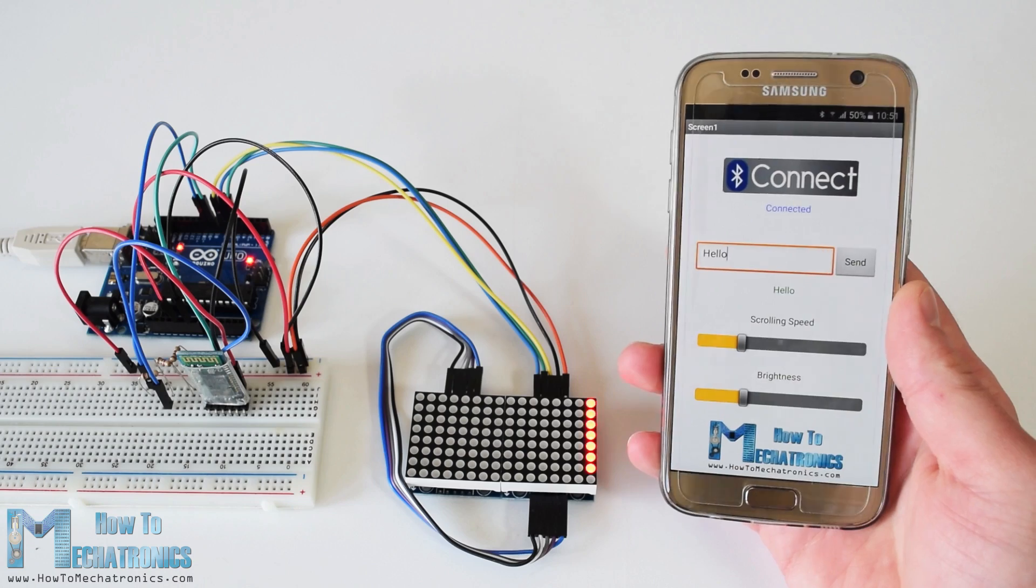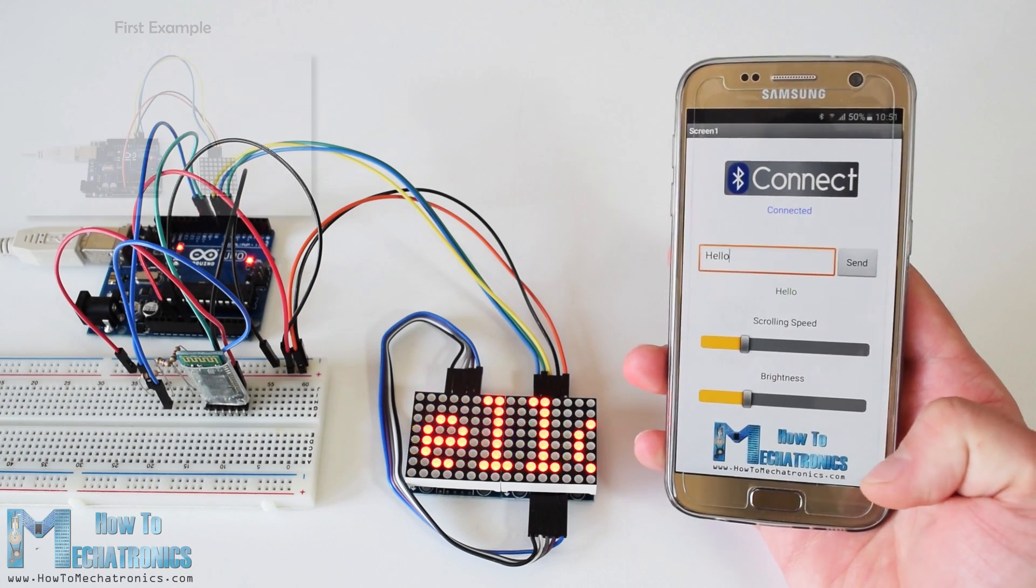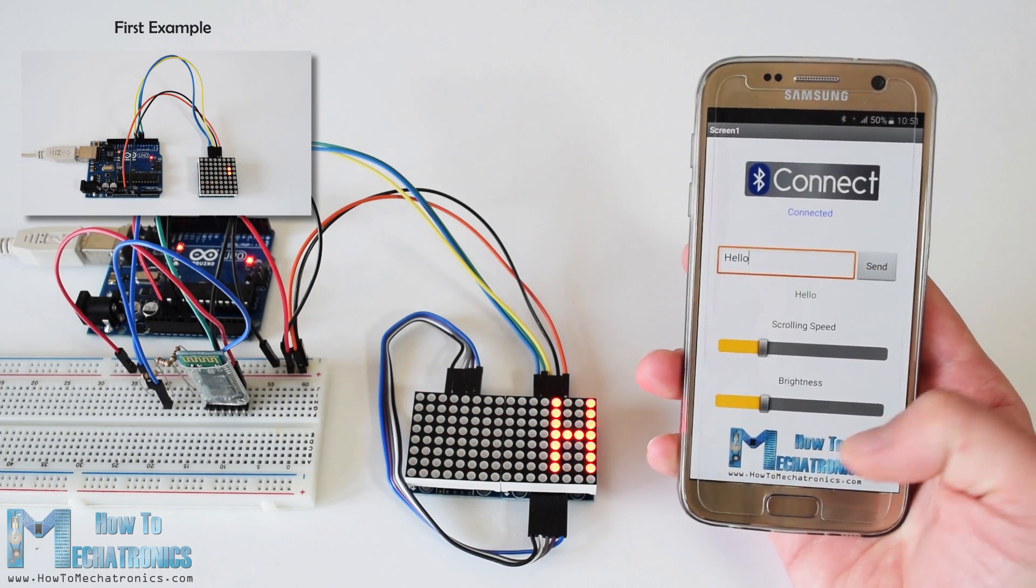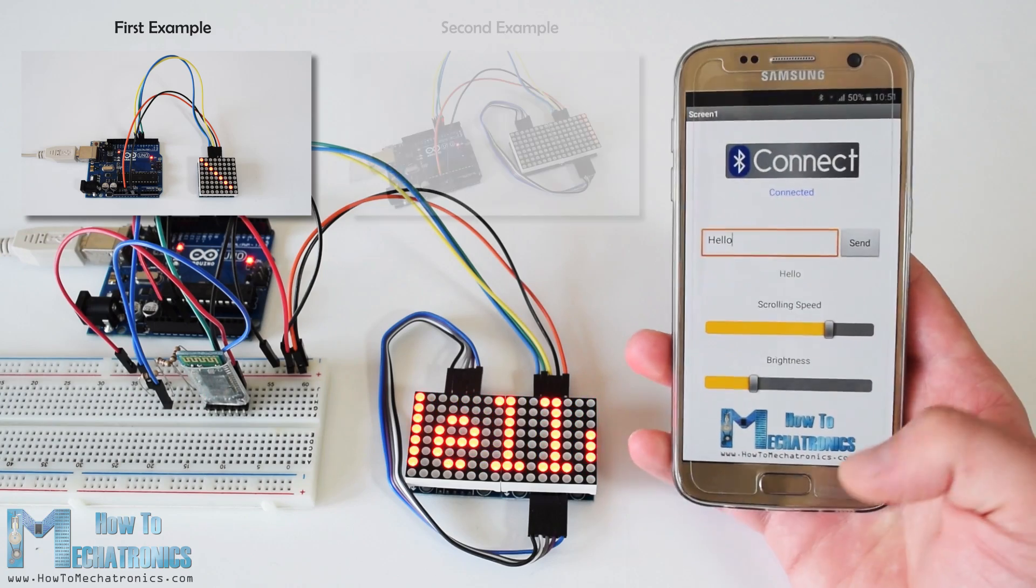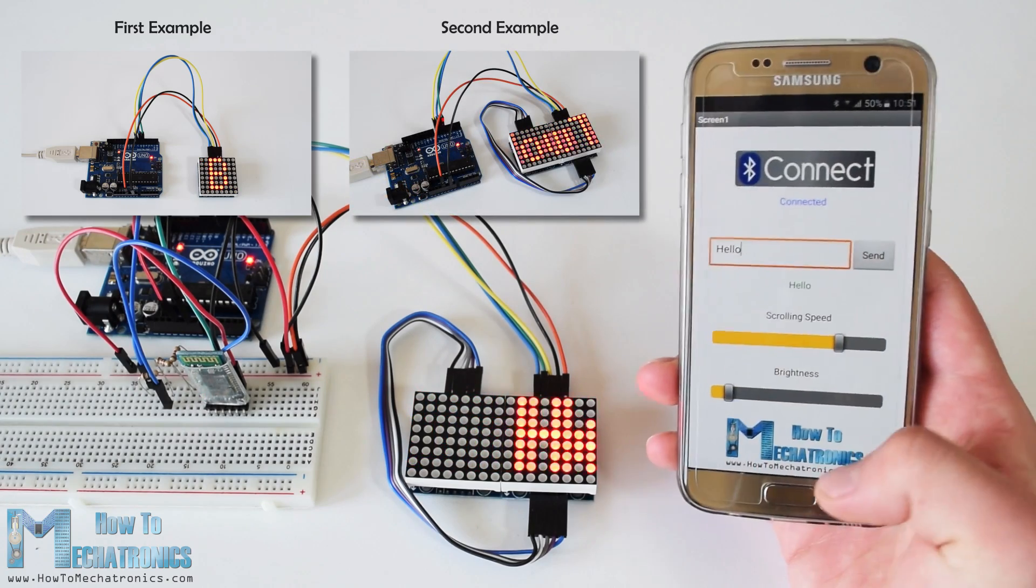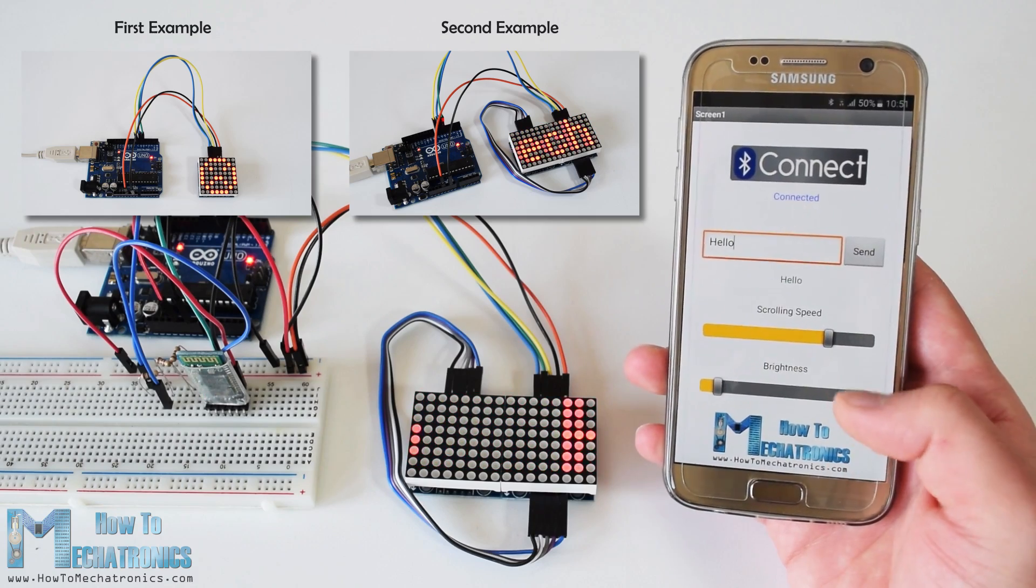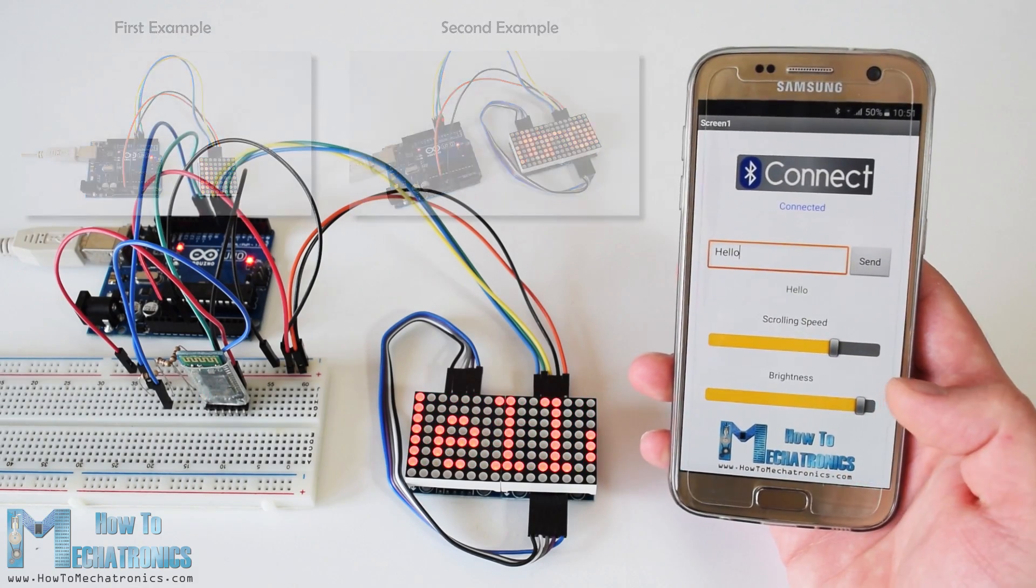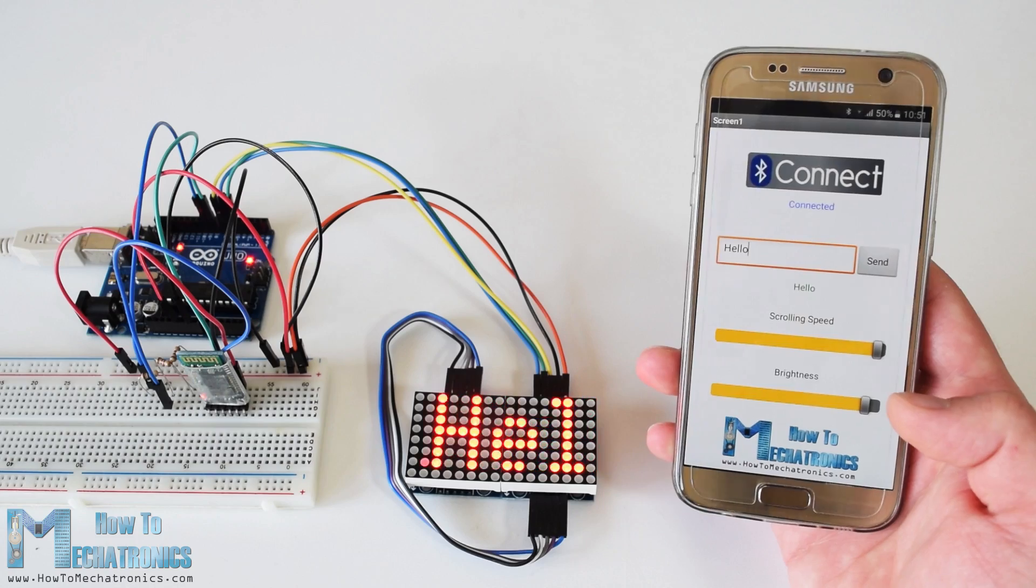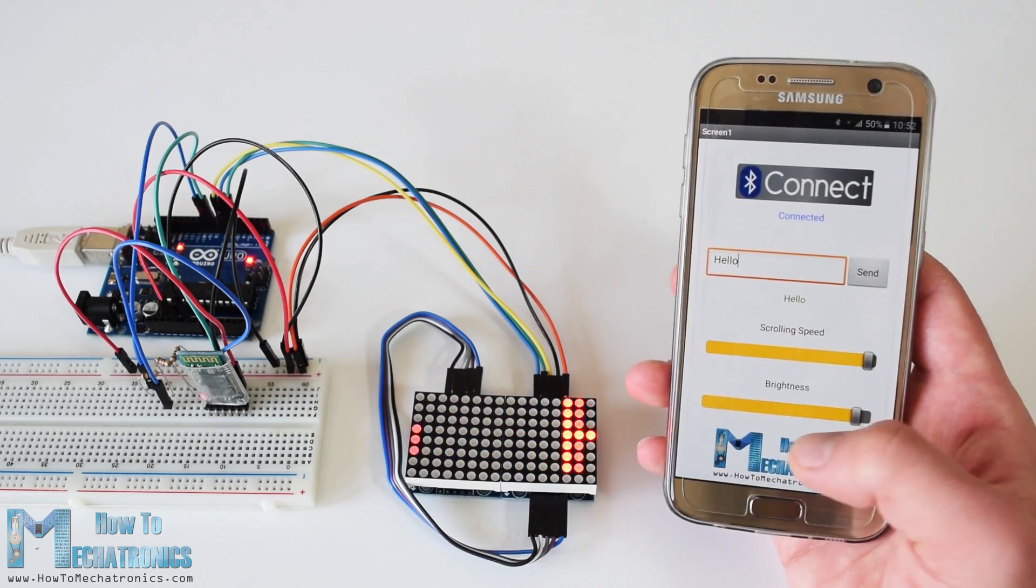We will make three examples. With the first one we will explain the basic working principle of the module. In the second example we will see how the scrolling text on the 8x8 LED matrix works, and in the third example we will control them via Bluetooth and a custom-built Android application.